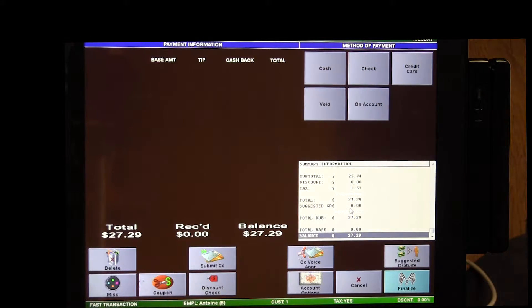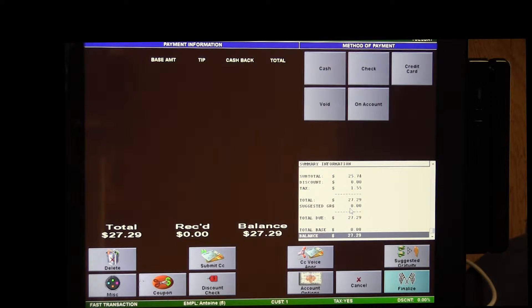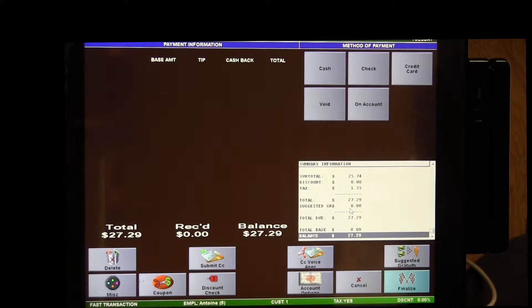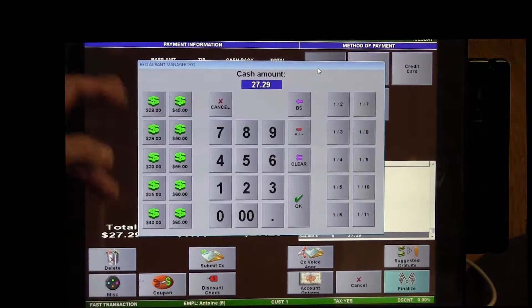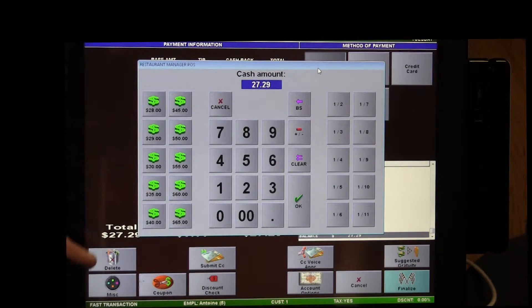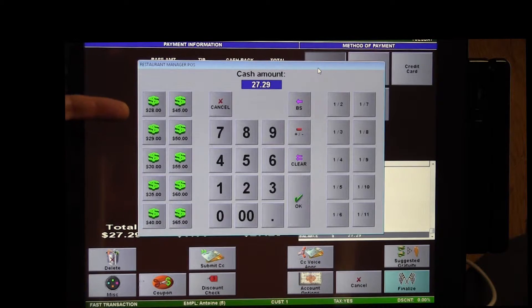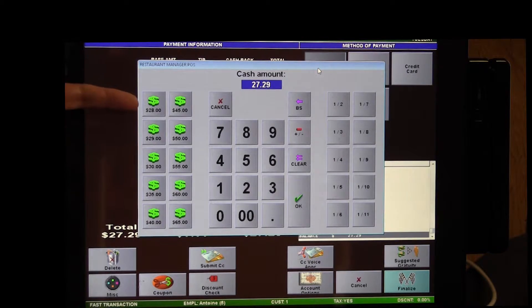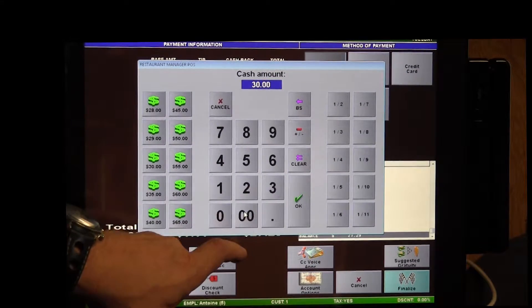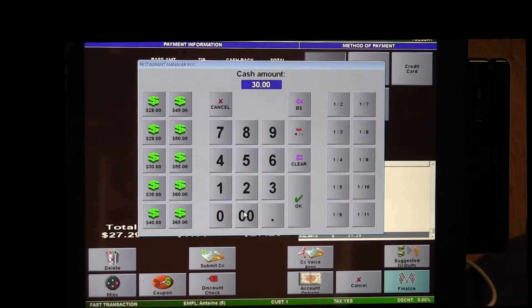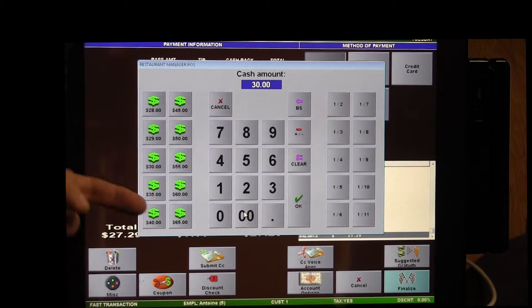And then back here we're going to cash and say the person wants to just cash it out. That person gives you $30. So you have preset amounts here, you could choose to type $30 like so and possibly make a mistake.